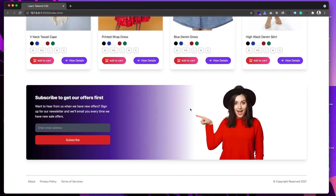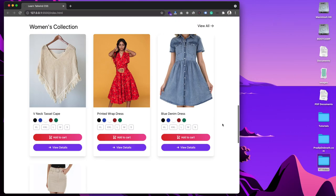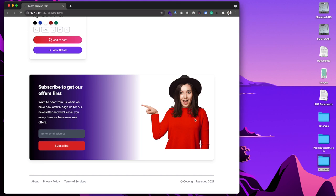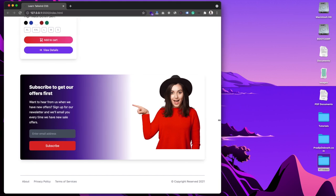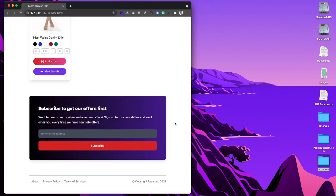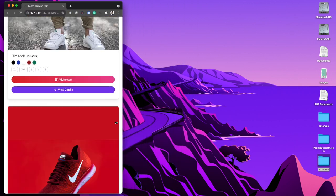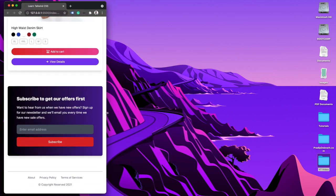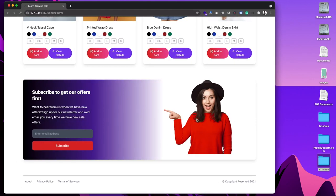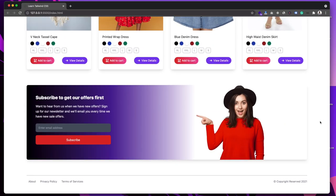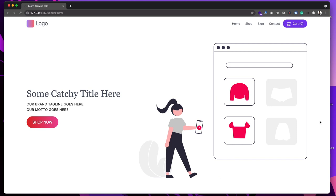If we focus into the newsletter section, we can see the image, the text, and the input field. If we reduce the width of the browser it adjusts as well. If we go further, the image is gone and we have only the text and input field — this is consistent for smaller devices. For the desktop version we have the image alongside the content.